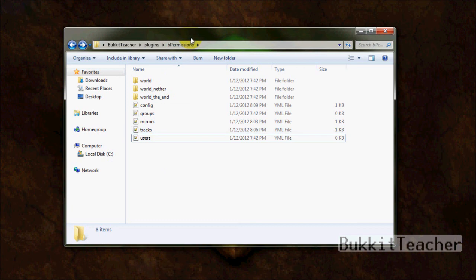So I hope this helped you out. Sorry this is so long, but it covers about everything in bPermissions.